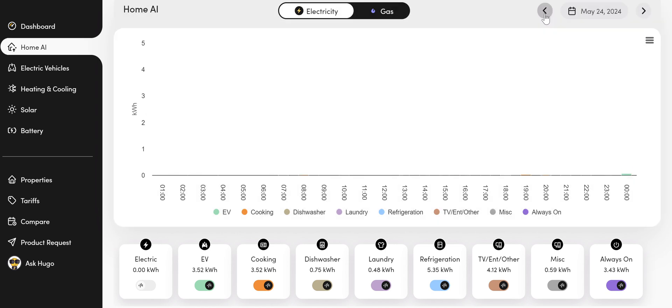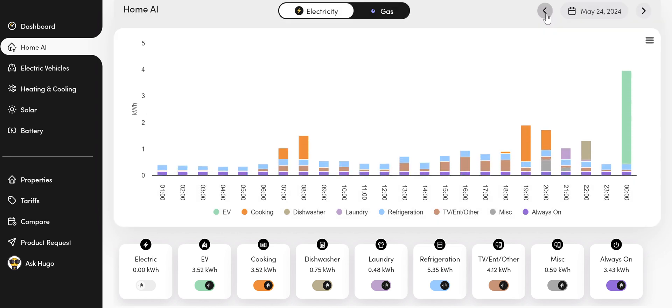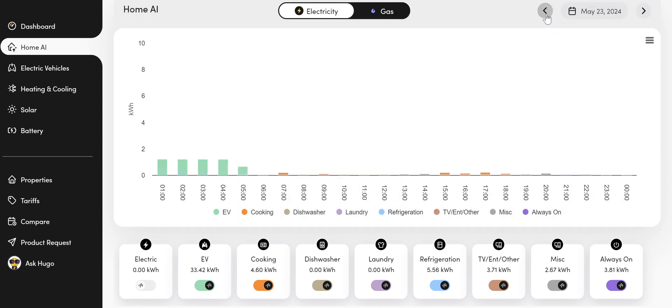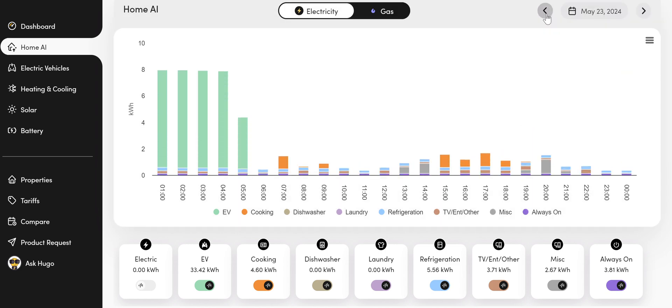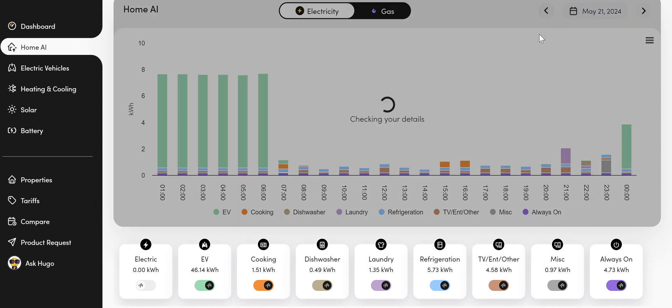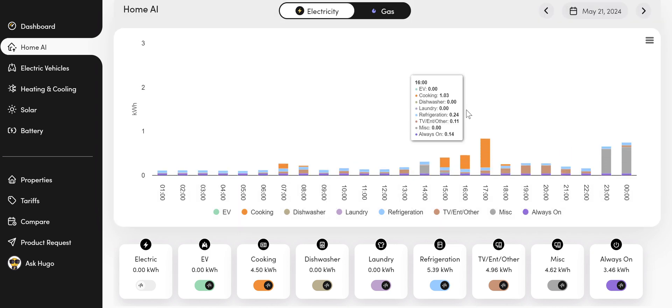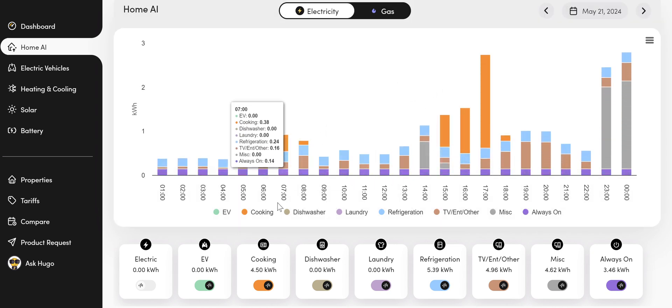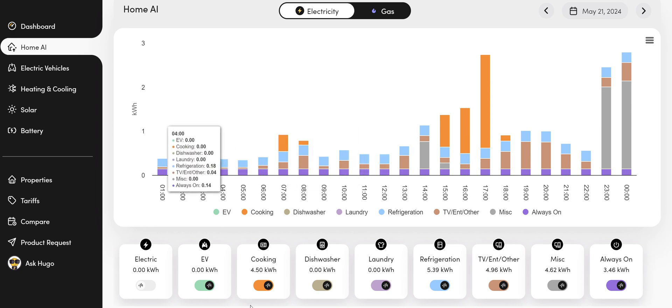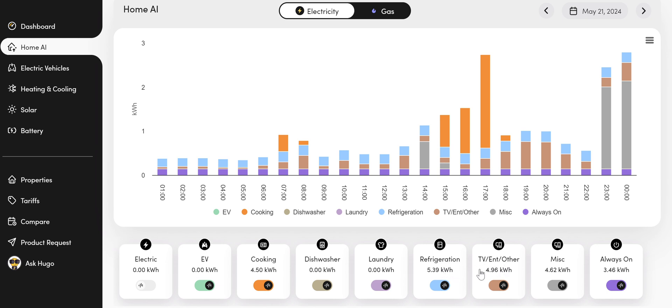And if I scroll back to the day I was on, the 21st, I can then see a breakdown, hourly breakdown of the activities at home. So we've got a list of widgets here: refrigeration, TV entertainment, laundry, dishwasher cooking, EV, items that are always left on.